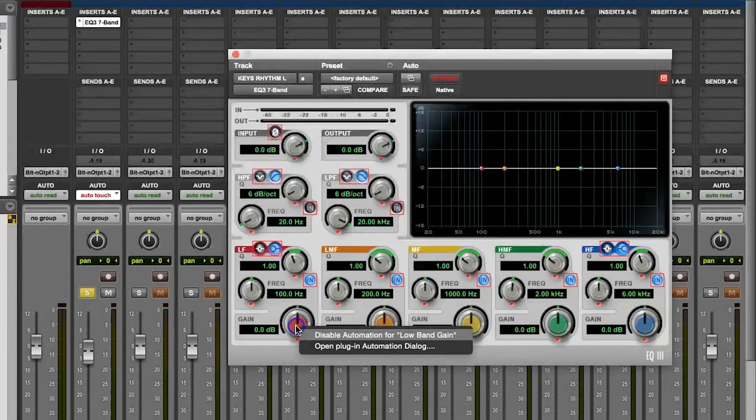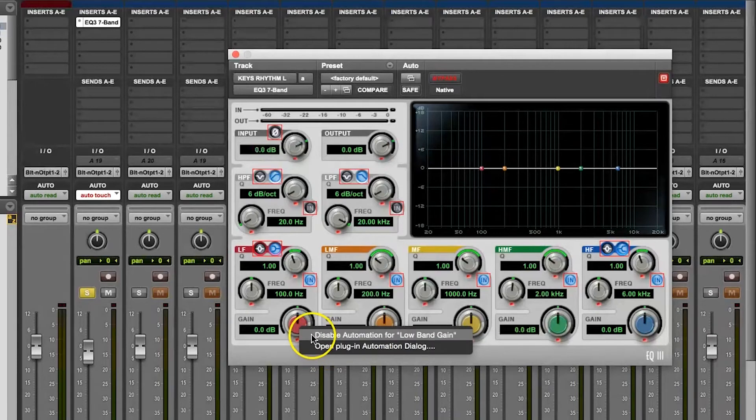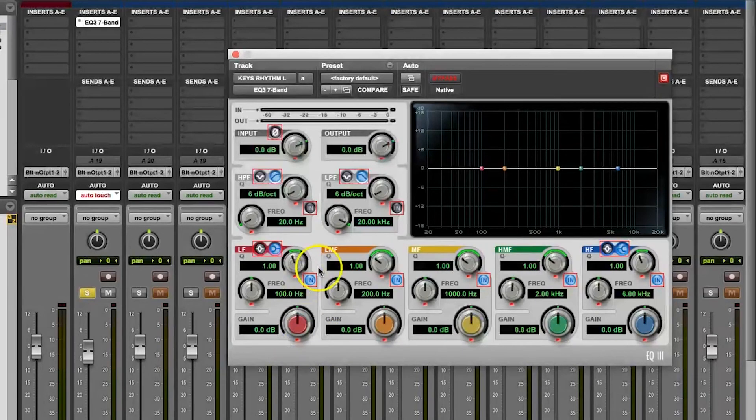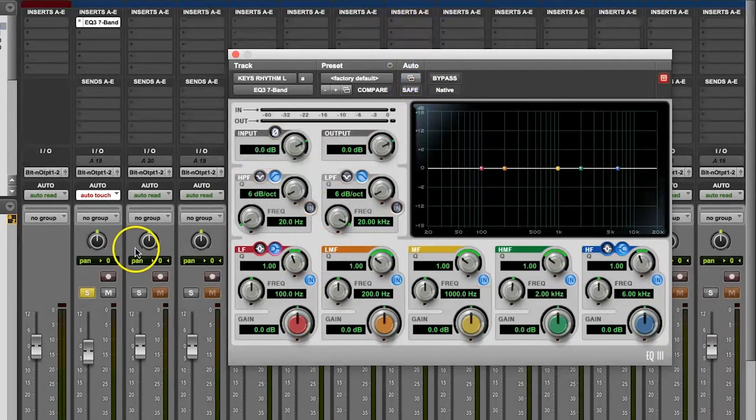If you want to open up more options for a specific parameter within the plugin, you can then hold the same key combo, Control, Option, and Command, and then click on the parameter to see more options.